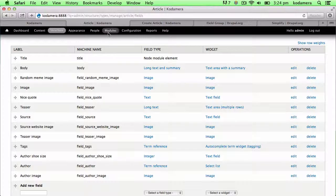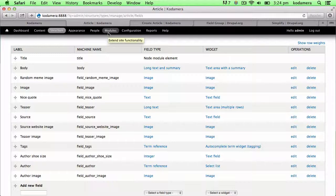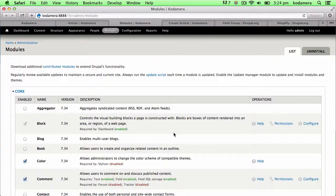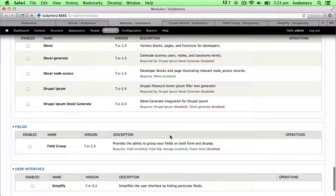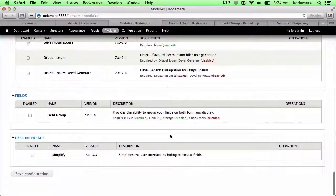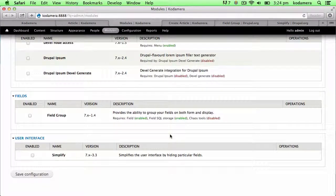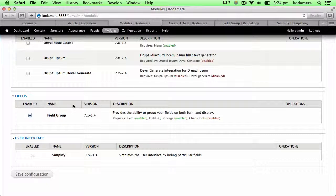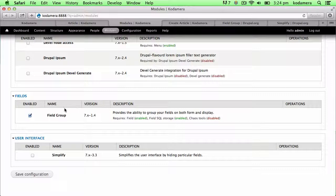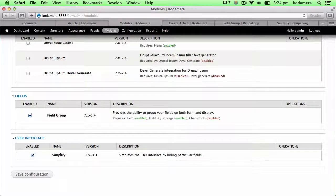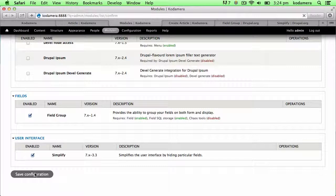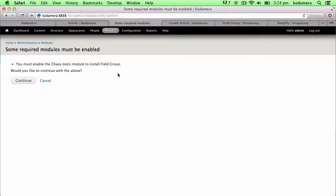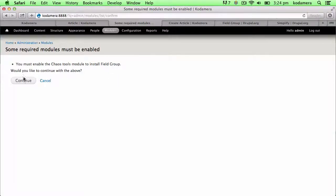Field Group can help out with this by grouping different fields together to make it a more sleek experience. Field Group is the first module I'm going to show. We go to Modules and I've already downloaded the two modules. I'm enabling Field Group and I'm enabling Simplify at the same time. Save that. Field Group also needs Chaos tools or C tools to function, so I've downloaded that as well. Let's click continue.